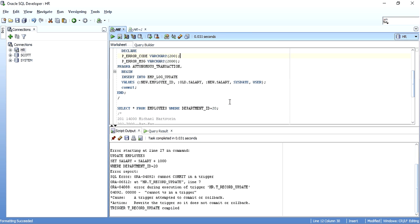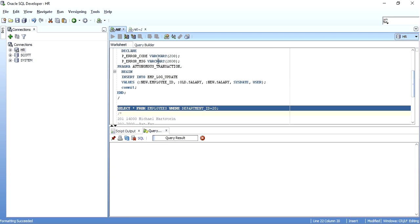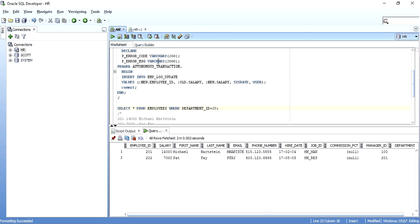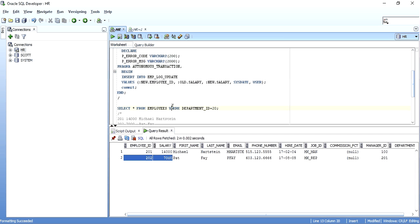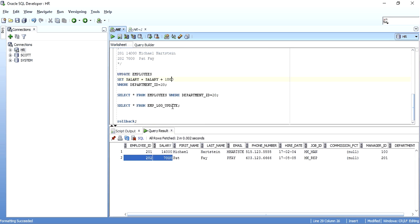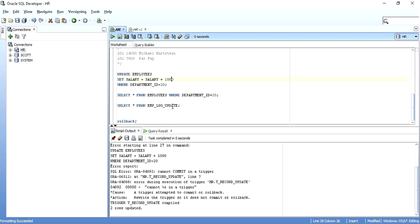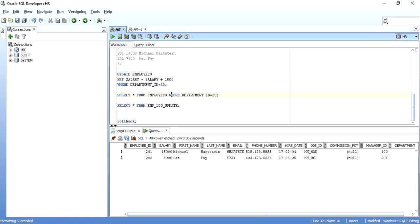Looking at the employees table: employee 201 has salary 14,000 and 202 has 7,000. When I run the same update incrementing salary by 1,000, there is no more error — even though the trigger has a commit — because it is a PRAGMA AUTONOMOUS_TRANSACTION. The employees table now shows 201 at 15,000 and 202 at 8,000. Checking the log table, we have previous salary 14 and new salary 15 for one record, and previous salary 7 and new salary 8 for the other.